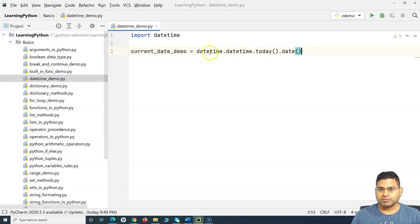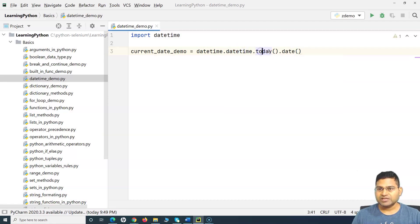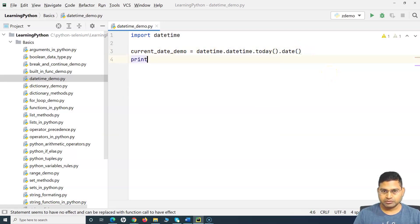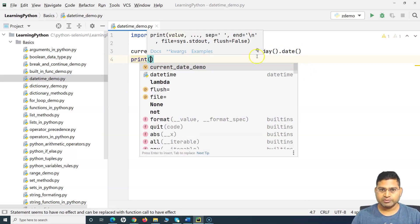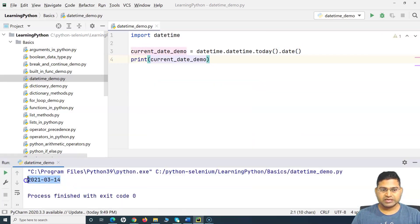So from the datetime module we are using the datetime class — if you hover over you can see this is the datetime class and within it we have the 'date', 'today', and related methods. What we are doing is getting today's date. If I print this variable 'current_date_demo', you will see the current date has been printed. That's what the datetime module does.